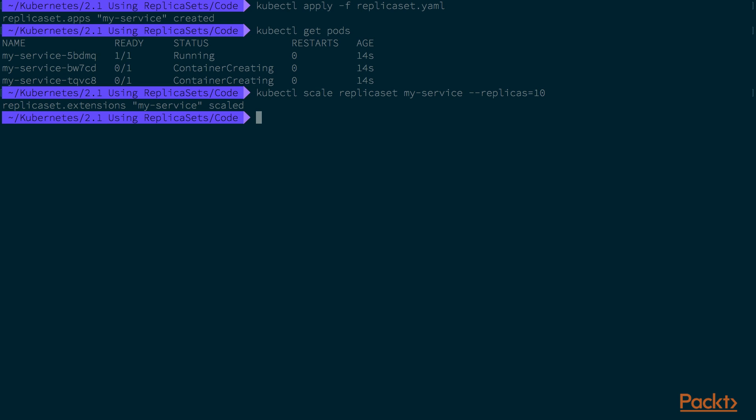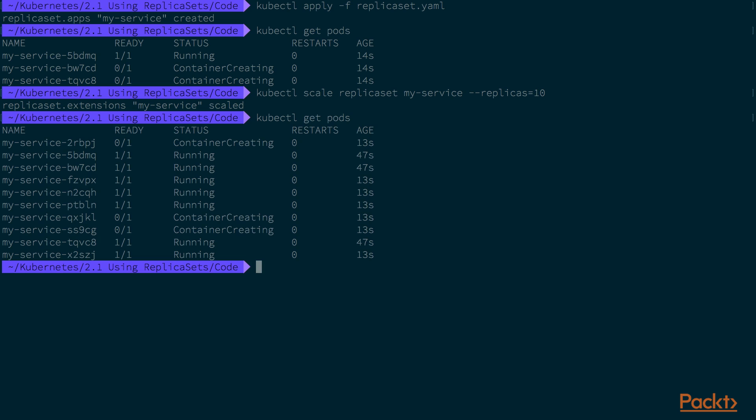The replica set will automatically create new pods or terminate existing ones to make sure that the actual number of running pods always matches the specified replica count.